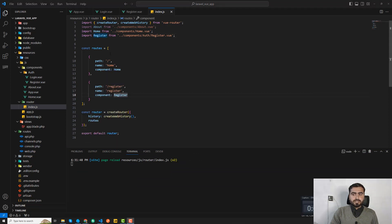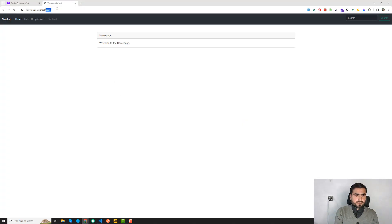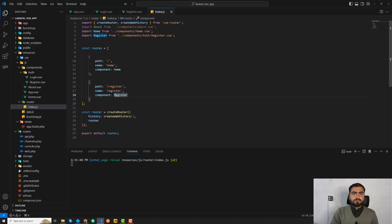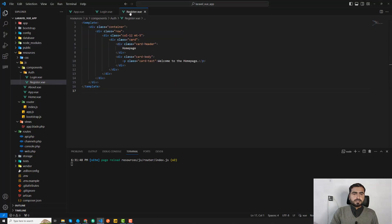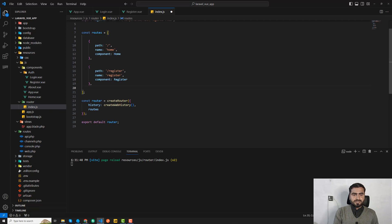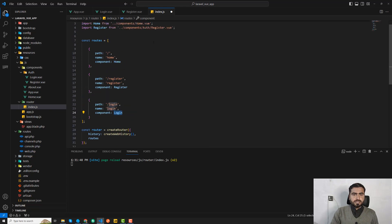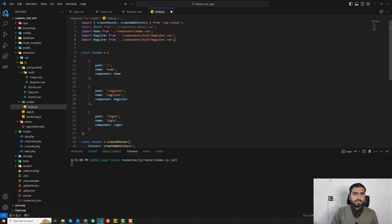Let me hide this and go open the register route — refresh — and yes, we are on the register page, though it's still showing the home page content because we haven't replaced it yet. Now I'm going to create the login route as well. I'll copy the register route and just say login for the path and name.